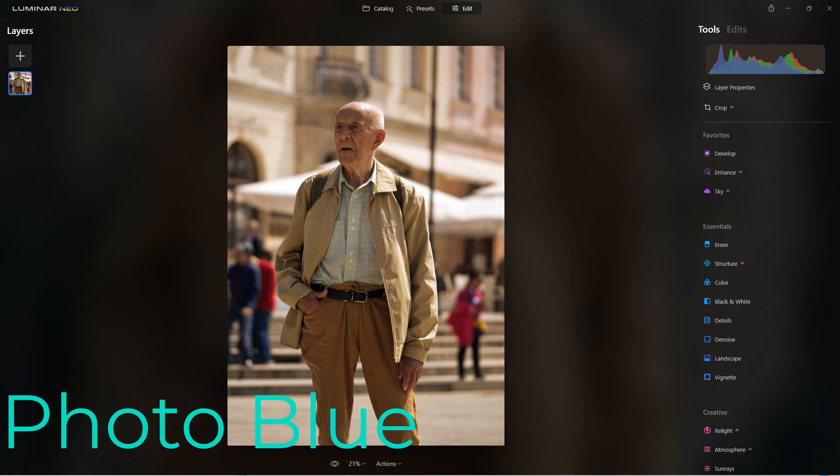Hey everybody, this is Dean and welcome to PhotoBlue. Today I thought I'd discuss removing and replacing backgrounds in portraits using Luminar Neo.